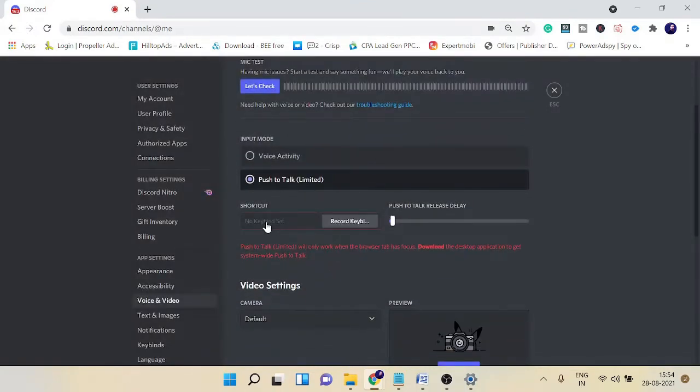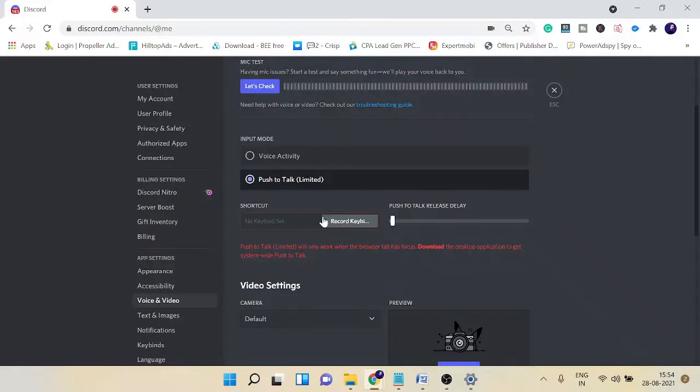You need to make sure the shortcut key that you're using to mute or to use your microphone, you remember that key. You can just come to this option and check the key to see what exactly is your shortcut key.